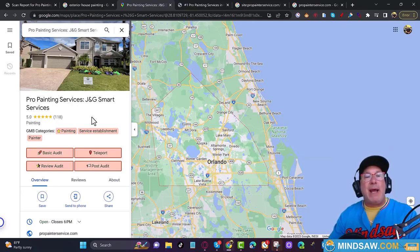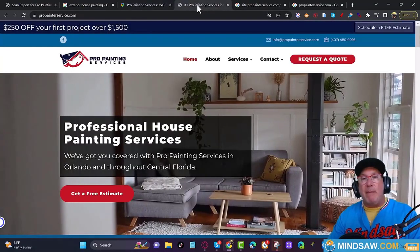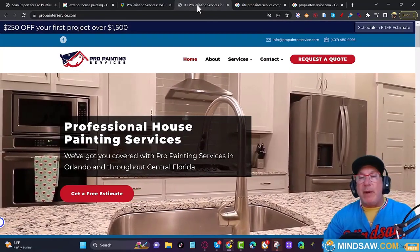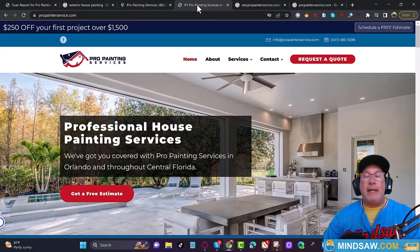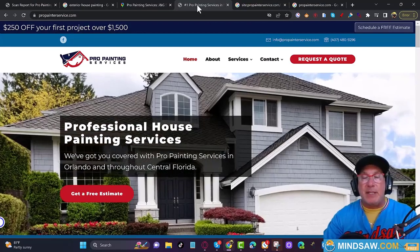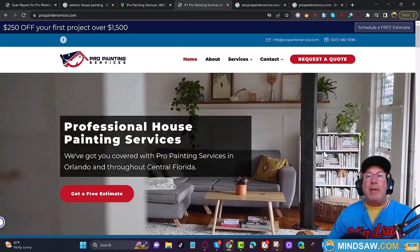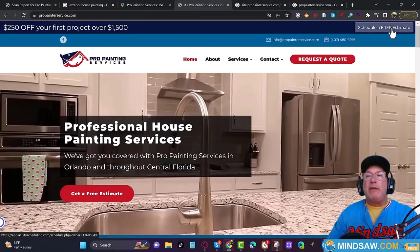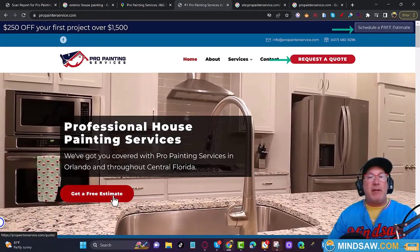Now I have the GMB categories. The next thing I want to do is come over to the website. I want you to take a look at your website and see if you're making the same mistakes. When we go to the home page, take a look at how many calls to action there are: 'Schedule a Free Estimate,' 'Request a Quote,' and 'Get a Free Estimate.'